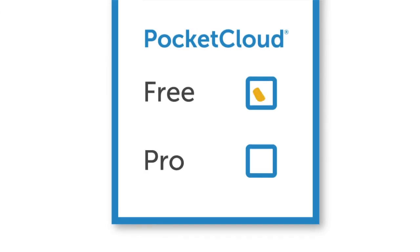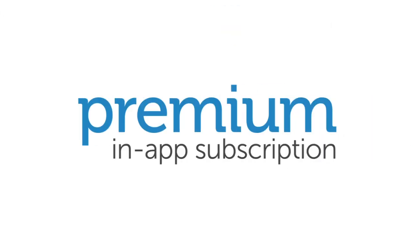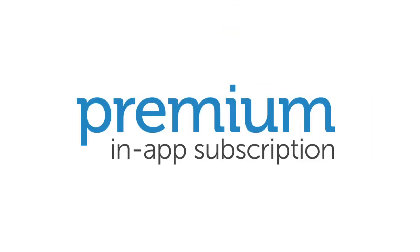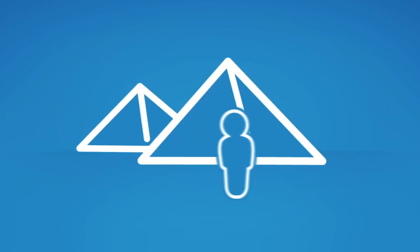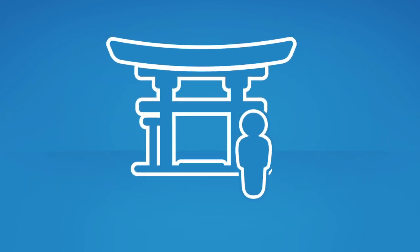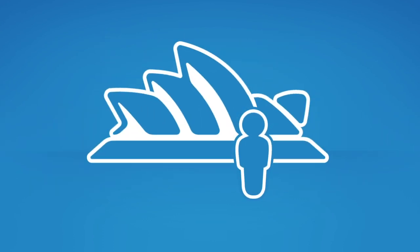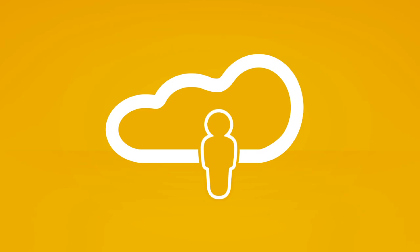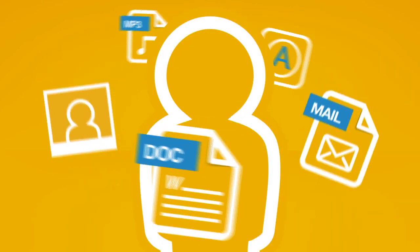Both free and pro versions offer a premium in-app subscription so you can enjoy your video library anytime, anywhere you like. Choose Pocket Cloud Remote Desktop to build your own personal cloud of content and applications to suit your work and mobile lifestyles.